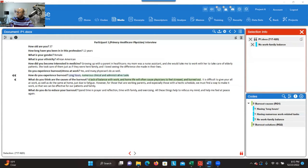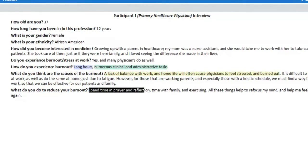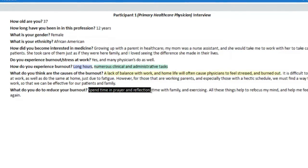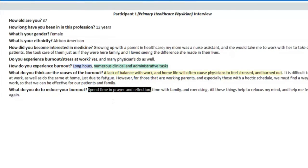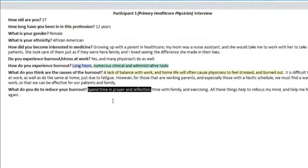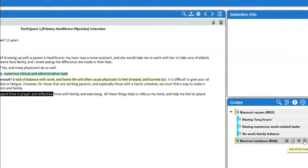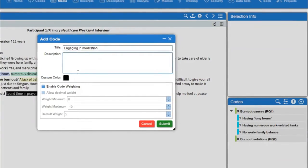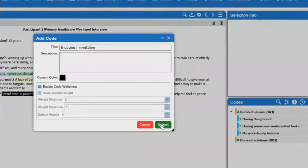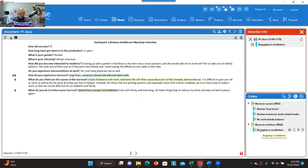Let's do another one — this one is about solutions: engaging in prayer and reflection, spending time praying and reflecting. You can select that information. The label we can use to represent this is 'engaging in meditation.' You click the plus sign behind research question two, type that label, click submit. Make sure the text is selected, you double-click, and you get that information in the container.